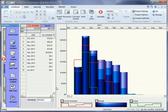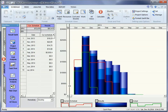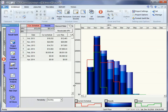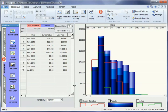Risky Project can also calculate the net present value and rate of return for your project, with and without uncertainties depending on specified discount rates.